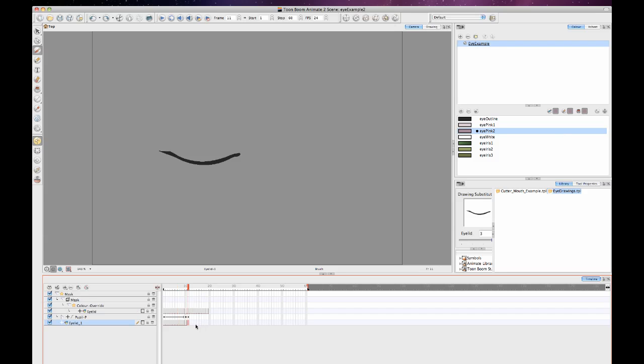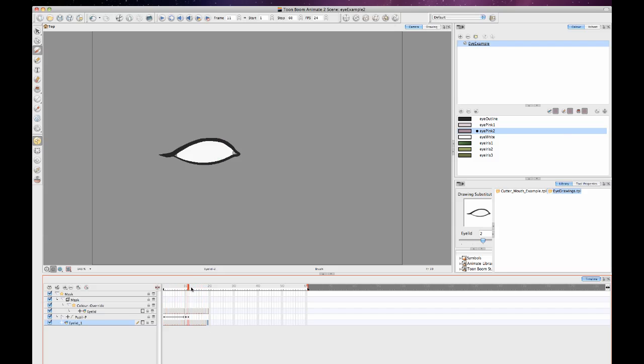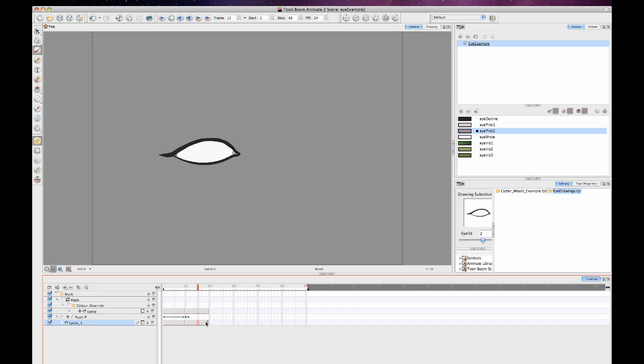But you'll notice that the exposure here is separate. So it's kind of better if you want to animate blinks and whatnot to animate them all on one eyelid and then just copy and paste the exposure from one to the other. That way the exposure will match. That's really the best way of doing things in Animate.